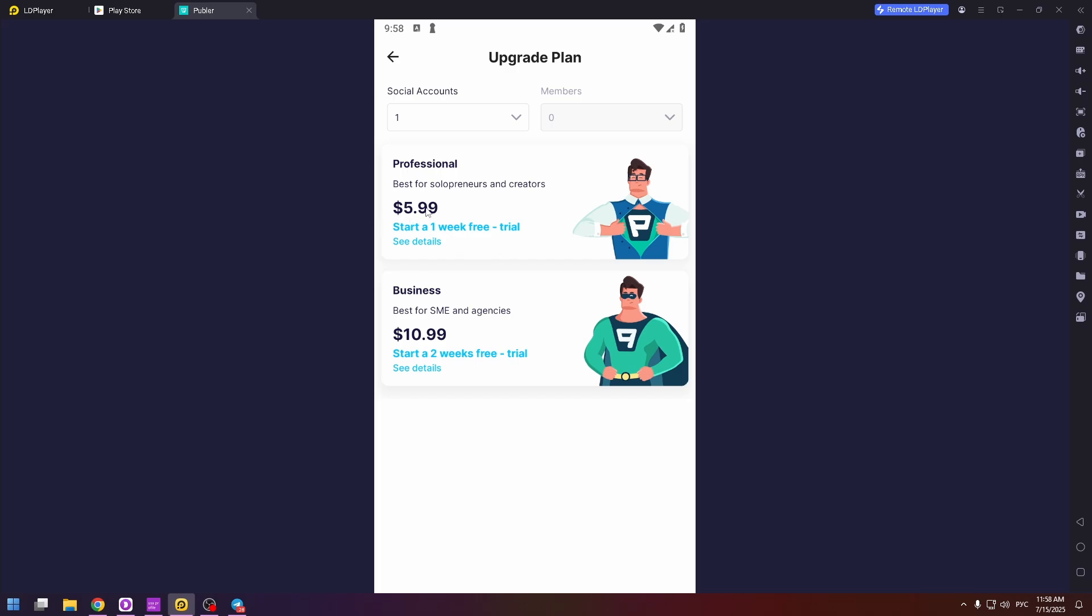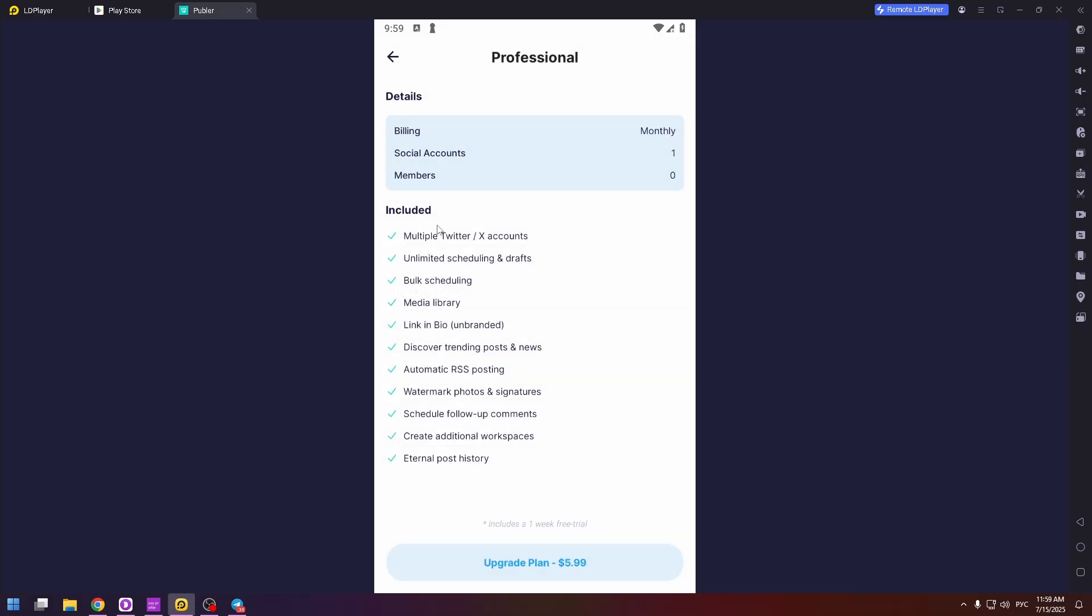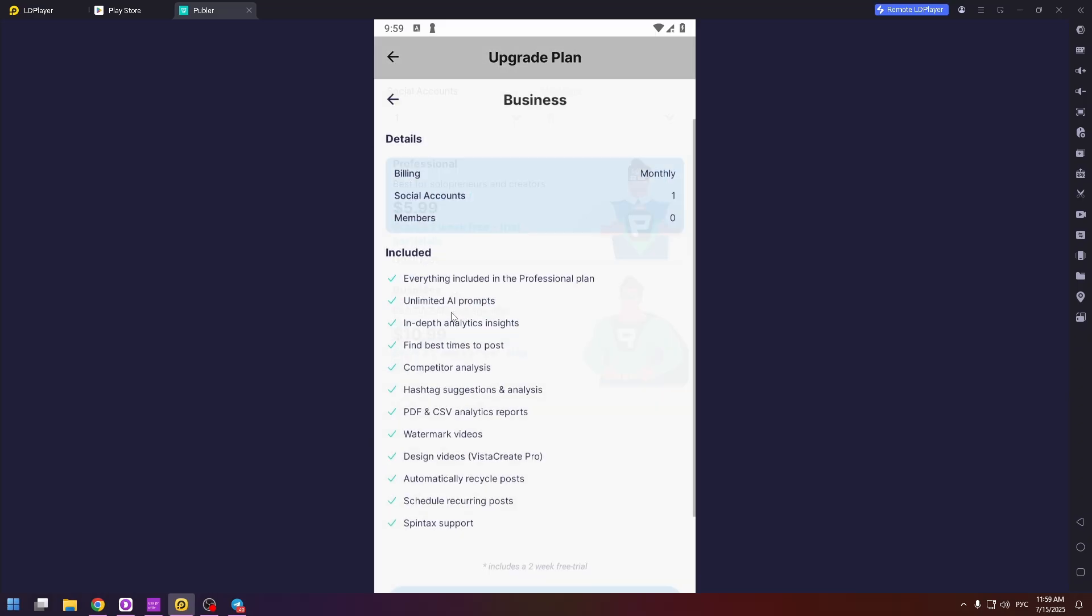Pay $6 per month or $11 per month for business plan. Here you can see benefits for the first plan and for the second plan.